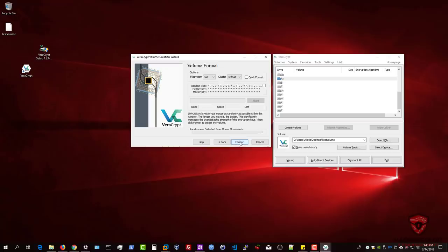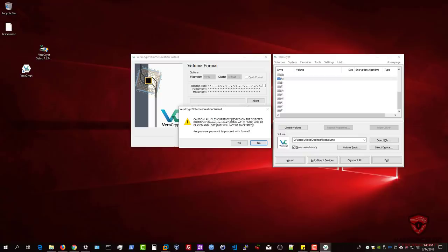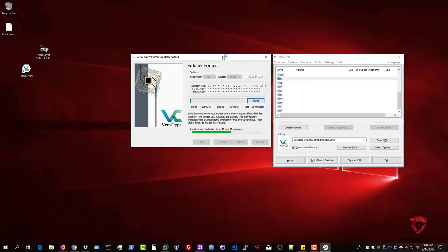I'll select No since I don't intend to. Hit Next and select the NTFS file system. You can also set the cluster here. Now generate some randomness — also referred to as entropy. Once the loading completes, hit Format. It will warn: 'All files currently stored on the selected partition will be erased and lost.' Confirm Yes. It will start formatting — depending on the partition size and drive speed, this USB 2.0 drive shows the approximate time remaining, percentage done, and speed, which is the standard 3.9 to 4 MB/s for USB 2.0.